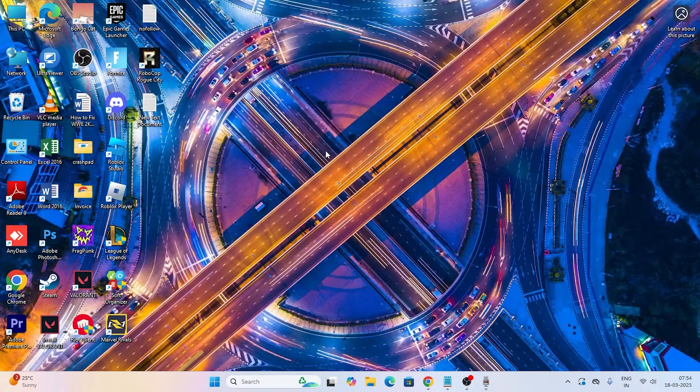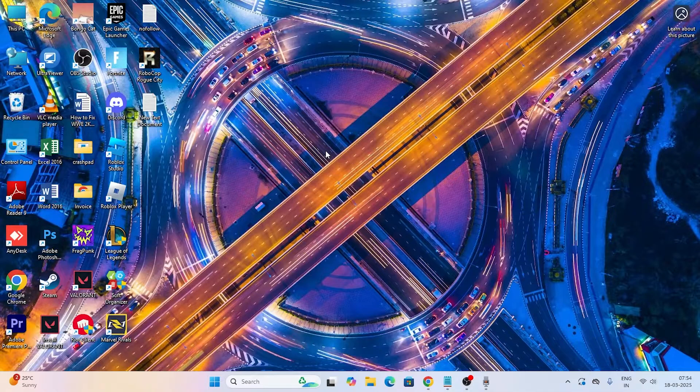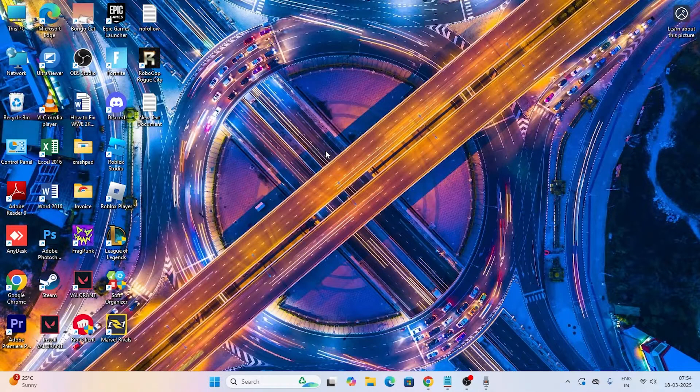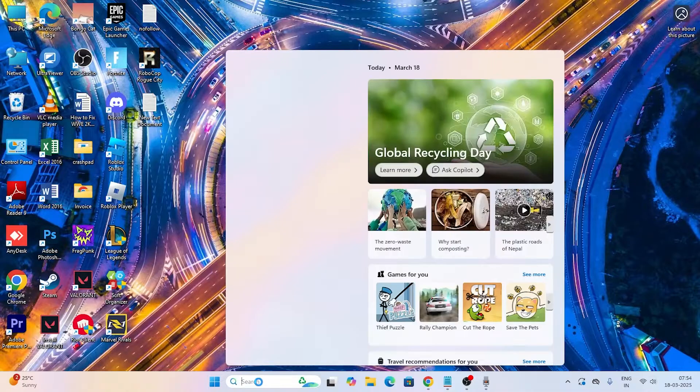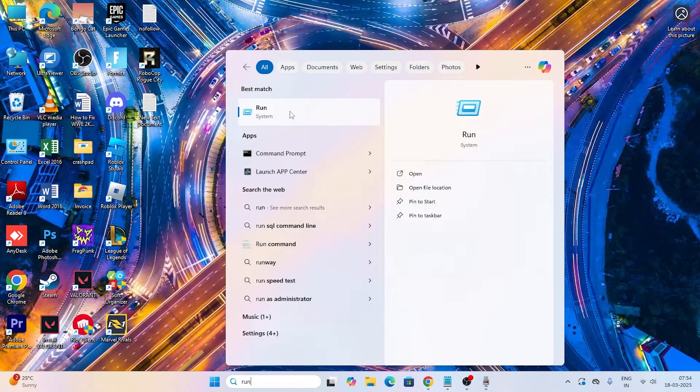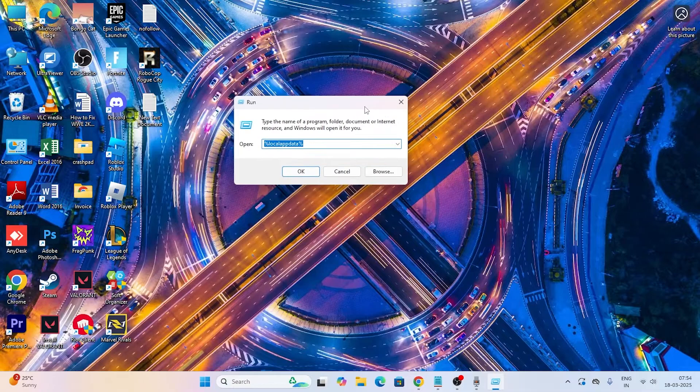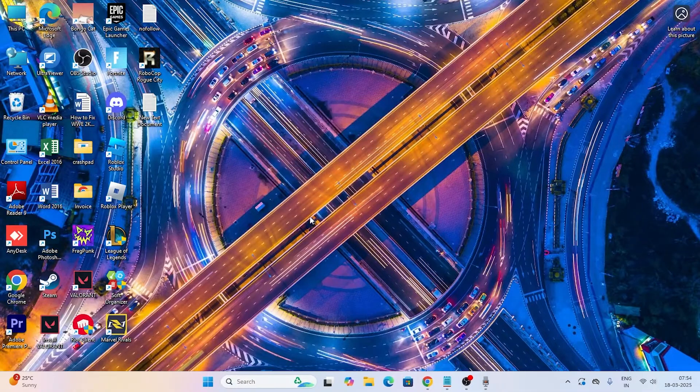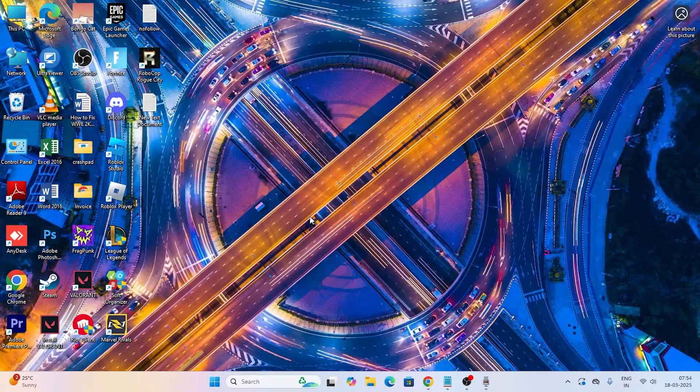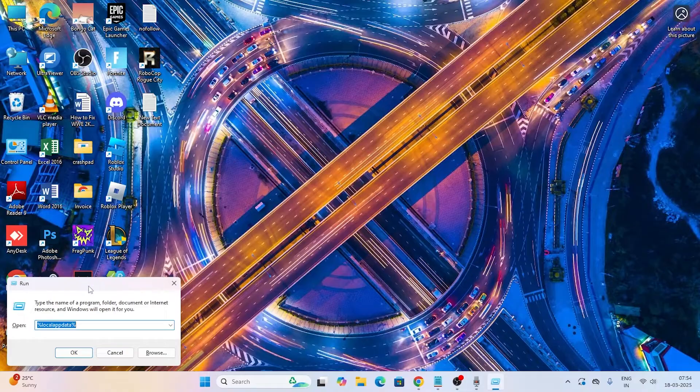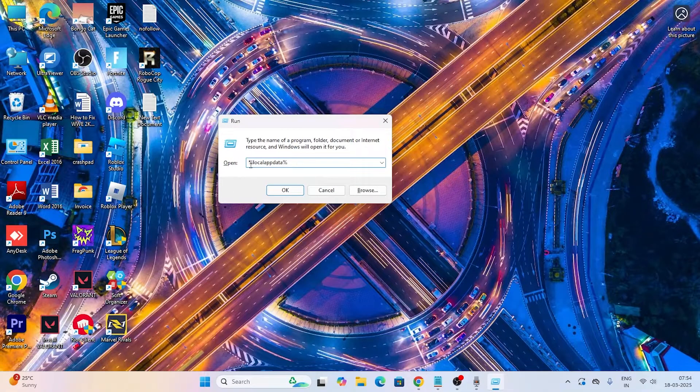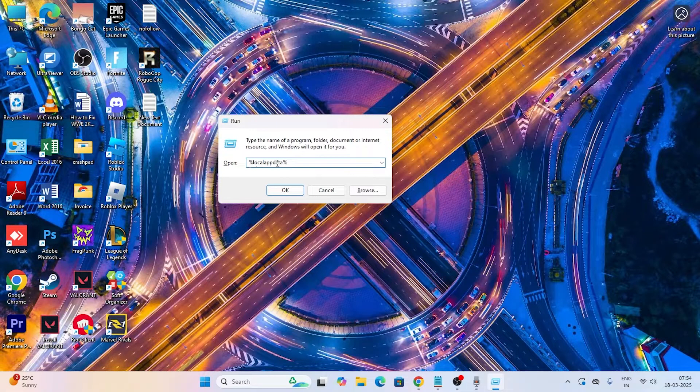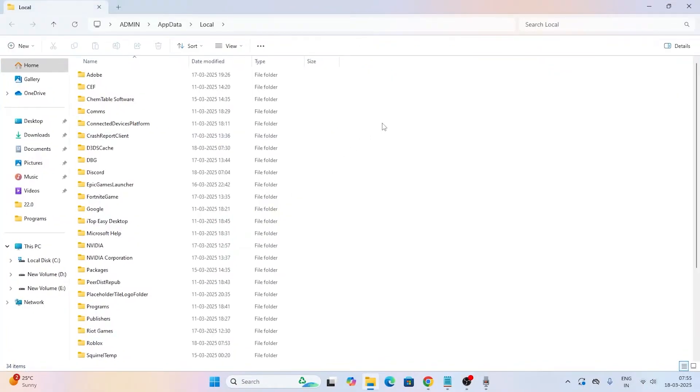Let me directly get into this. One of the reasons why we're having the crashing issue is the cache files generated. To delete it, just search for Run like this and click on it. You'll get a box like this, or you can press a shortcut from the keyboard: Windows key and R key together. That will also bring the Run dialog.